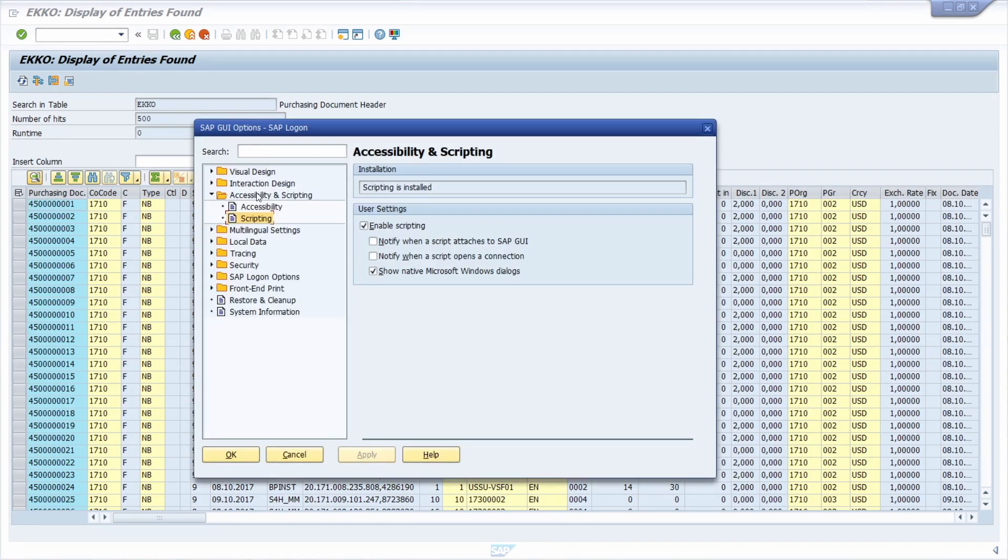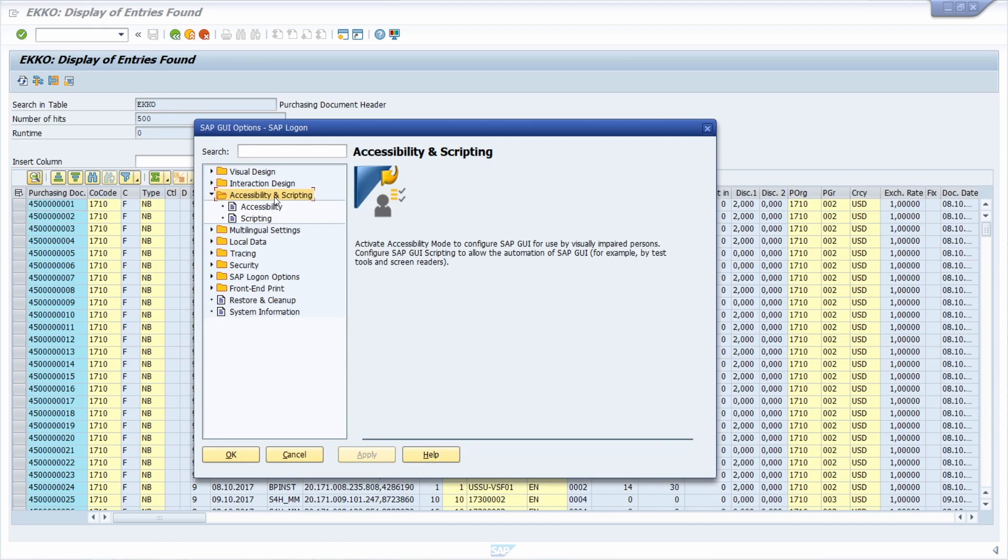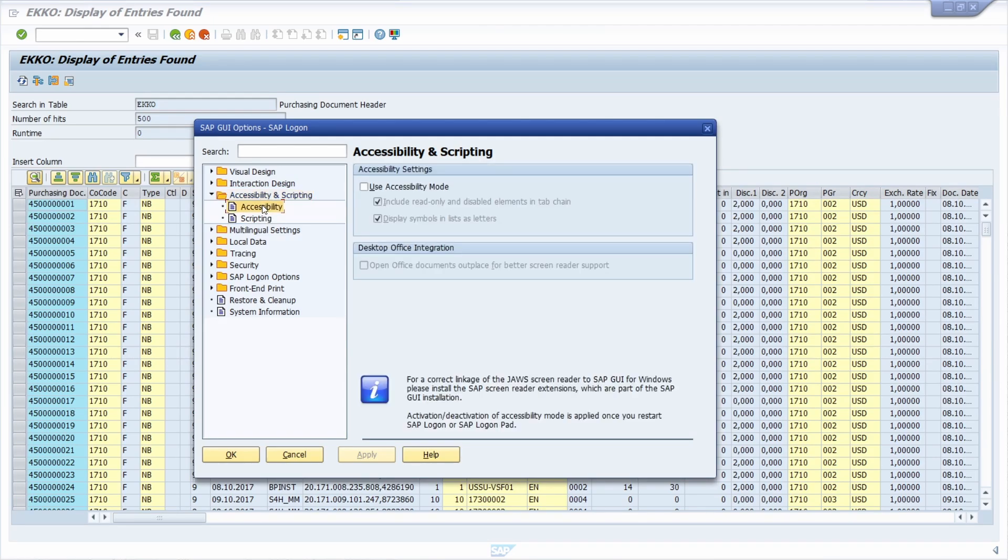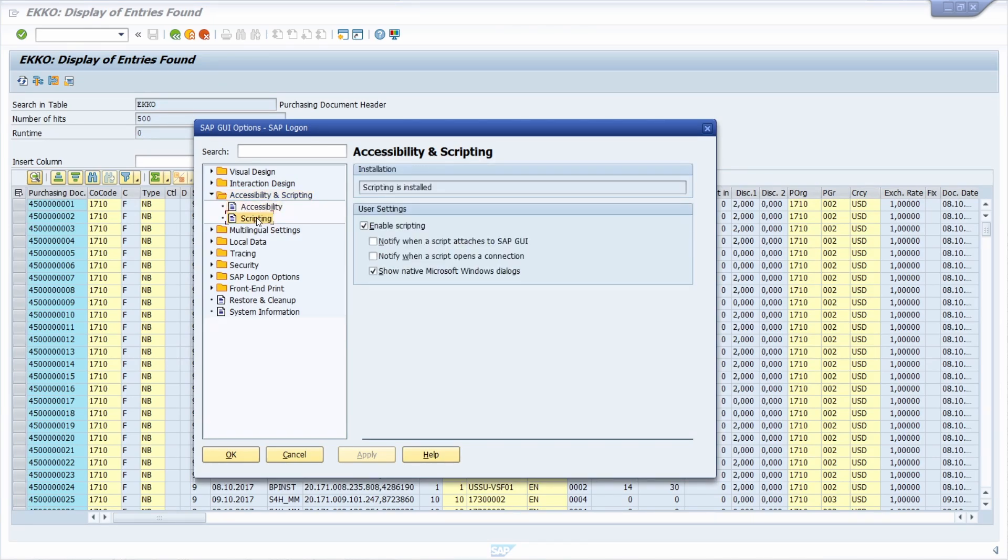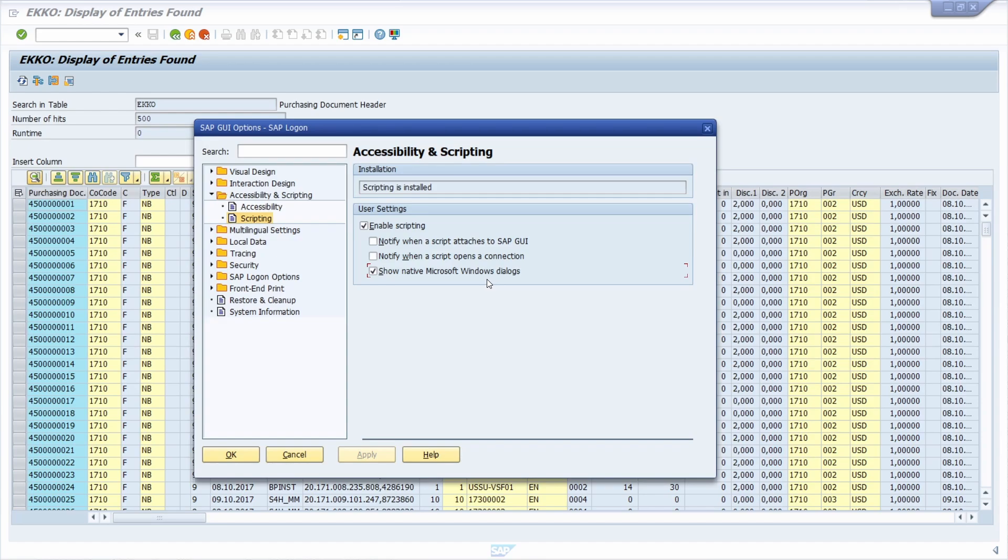And then within accessibility and scripting, here you have one option and that's called show native Microsoft Windows dialogues.